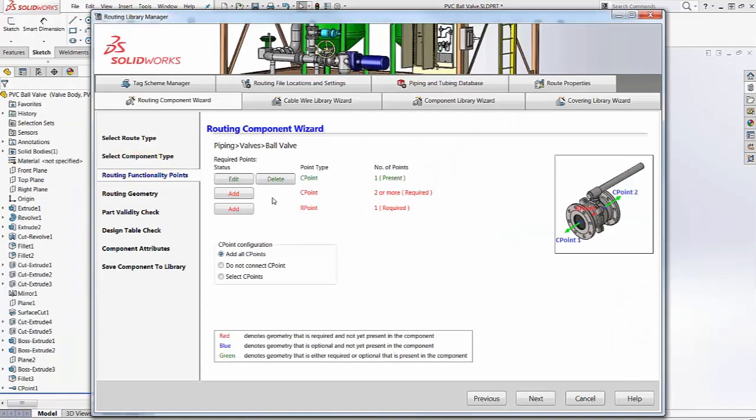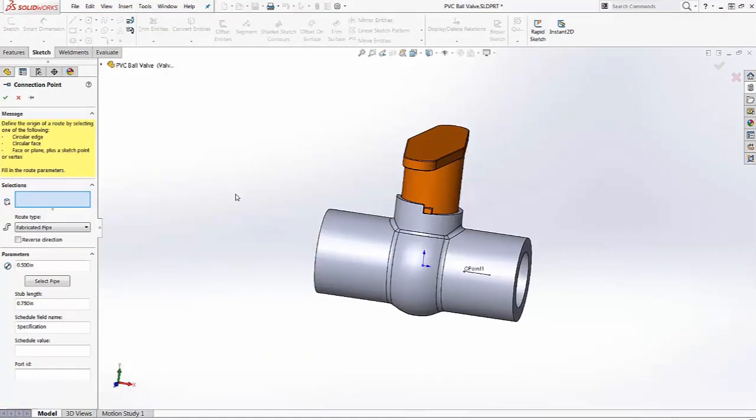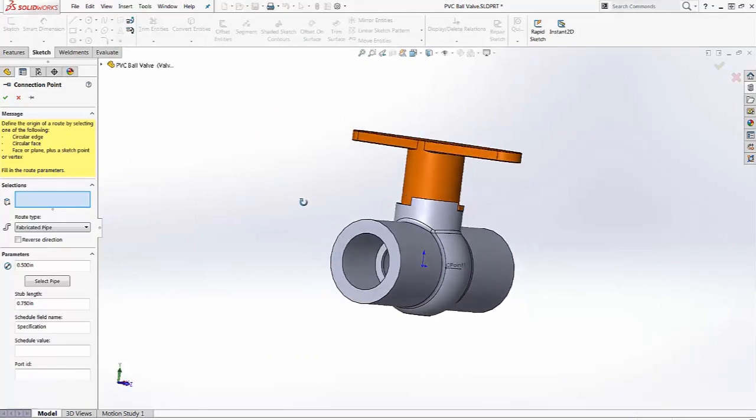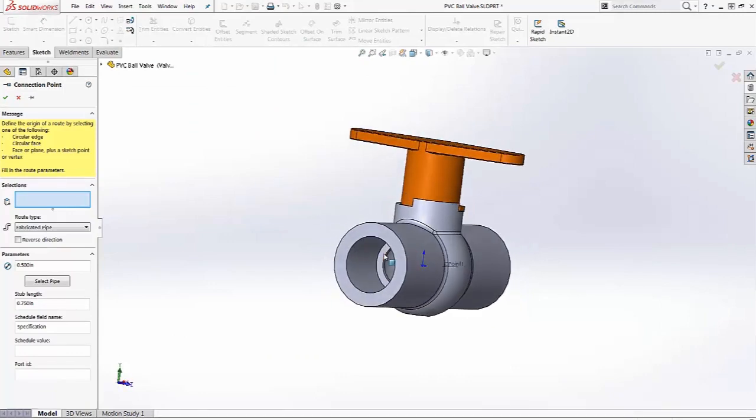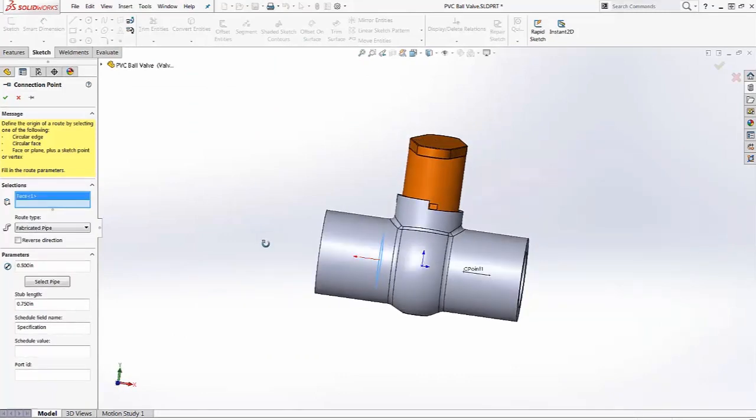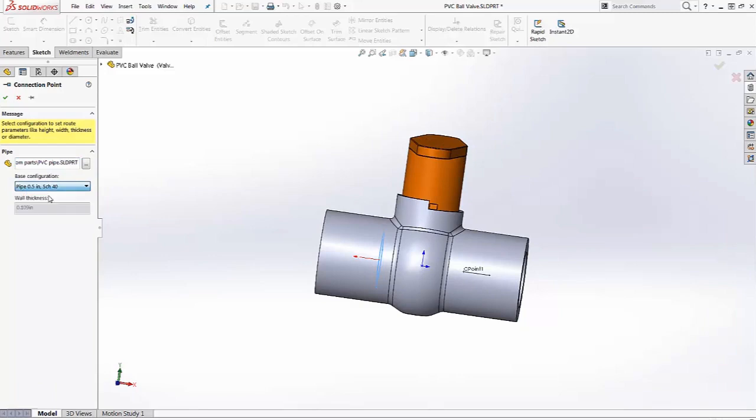We need another connection point for this type of part. Again, we select the location, the direction, the pipe, and the configuration.